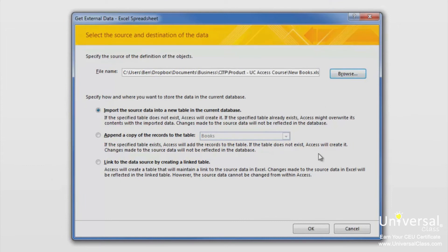Next, tell Access how and where you want to store the data in your database. We're going to import the source data into a new table. Click OK.